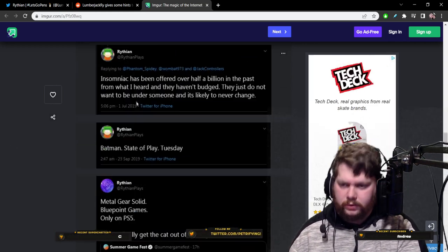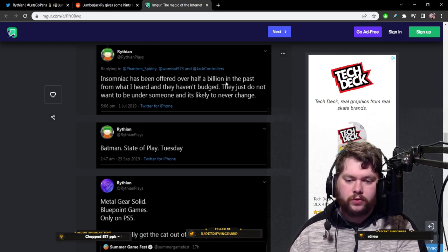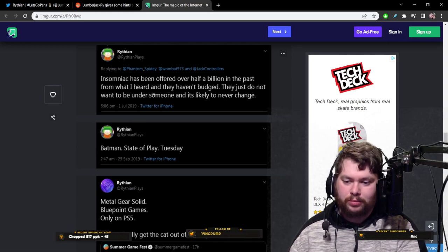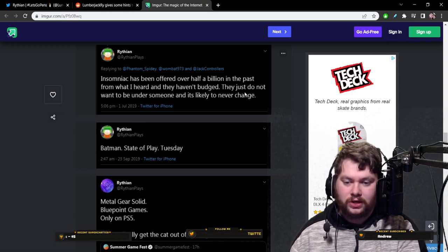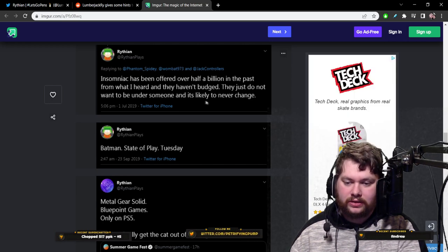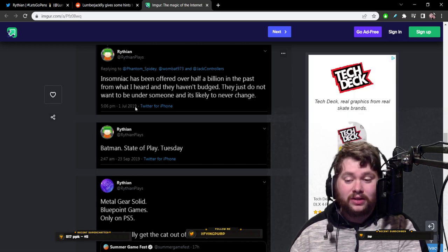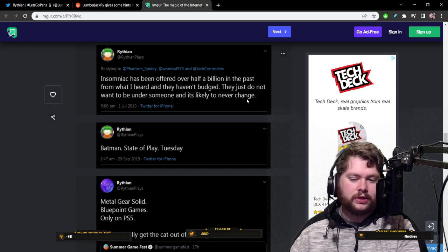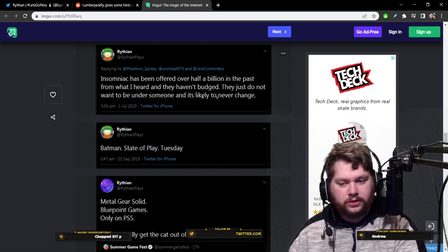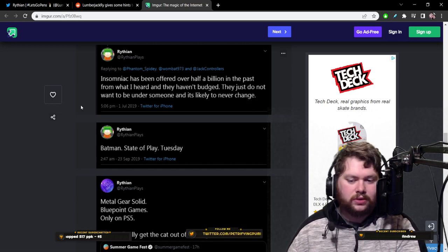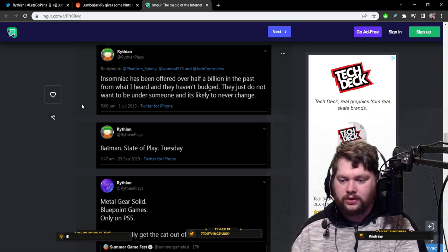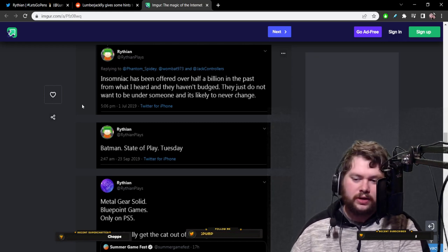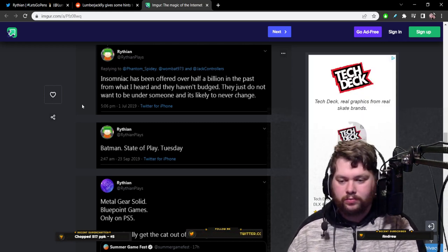2019. Insomniac has been offered over half a billion in the past from what I heard and they haven't budged. They just do not want to be under someone and it's likely to never change. Now, see, this sounds like it's his opinion. So I wouldn't include this in like something he was wrong about. Obviously, but at the time, he may have been right. Maybe before Spider-Man, this was Insomniac's position on things.